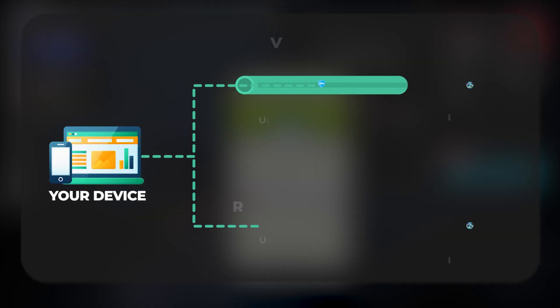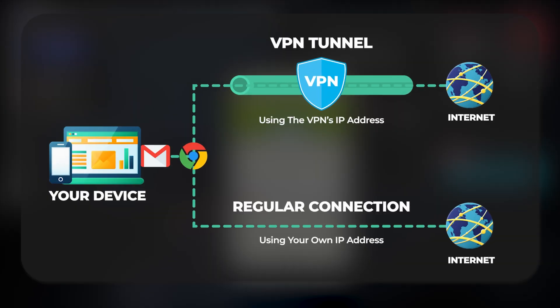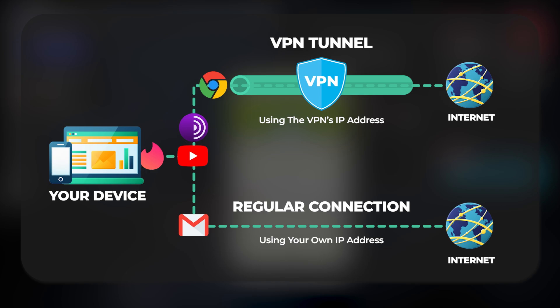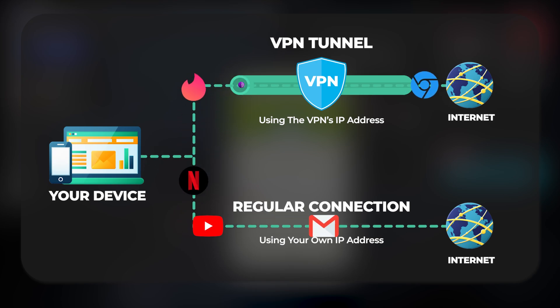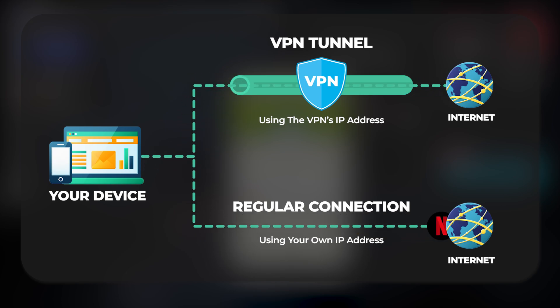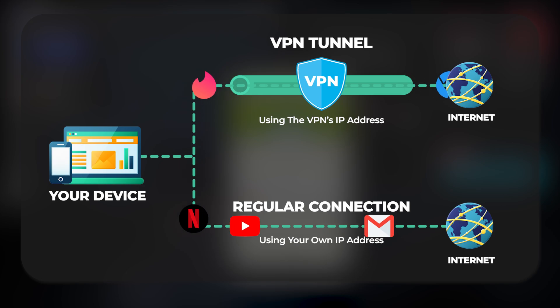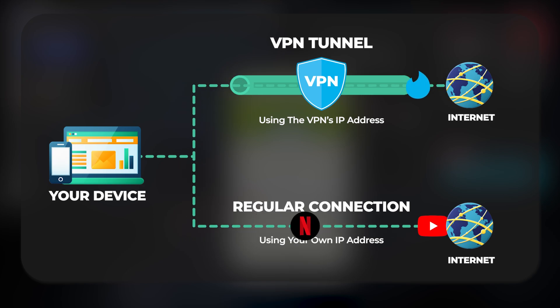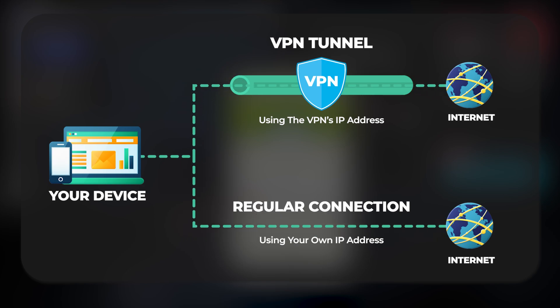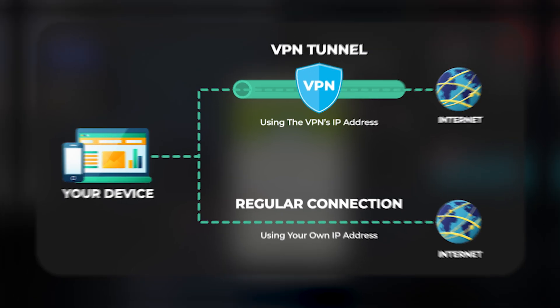then the split tunneling feature will allow you to have one browser open with Netflix and have the VPN connected to it so you can access that content, but then allow everything else on your computer to not be connected to the VPN in case you're doing something else that needs to know your exact physical location.